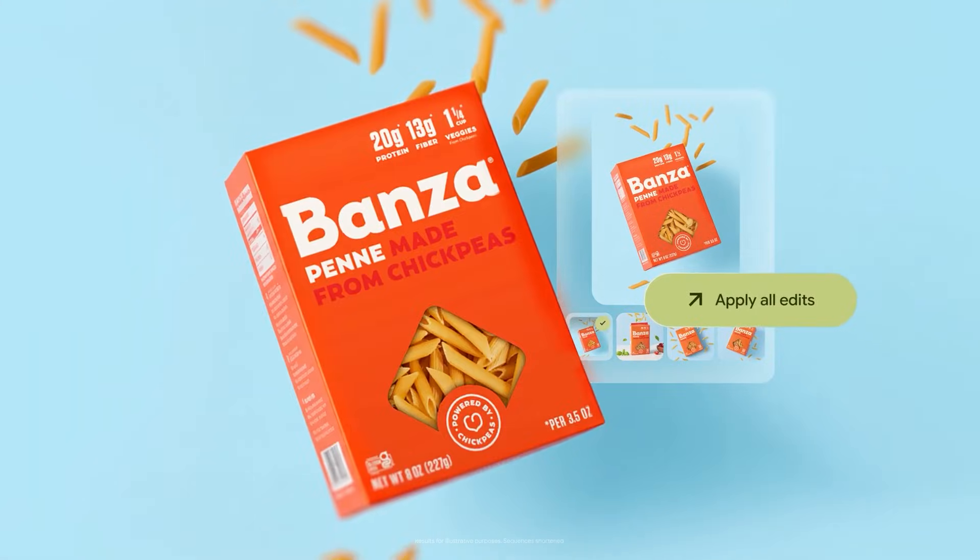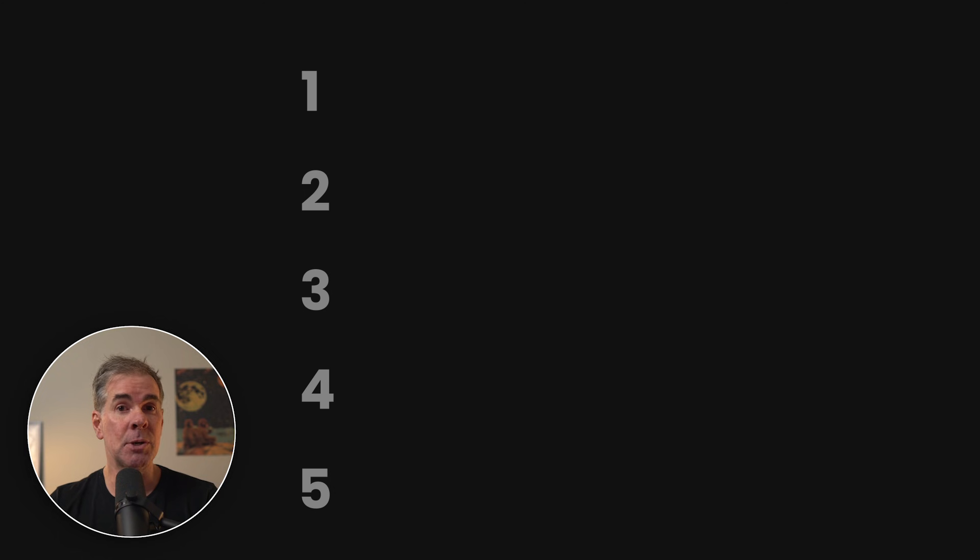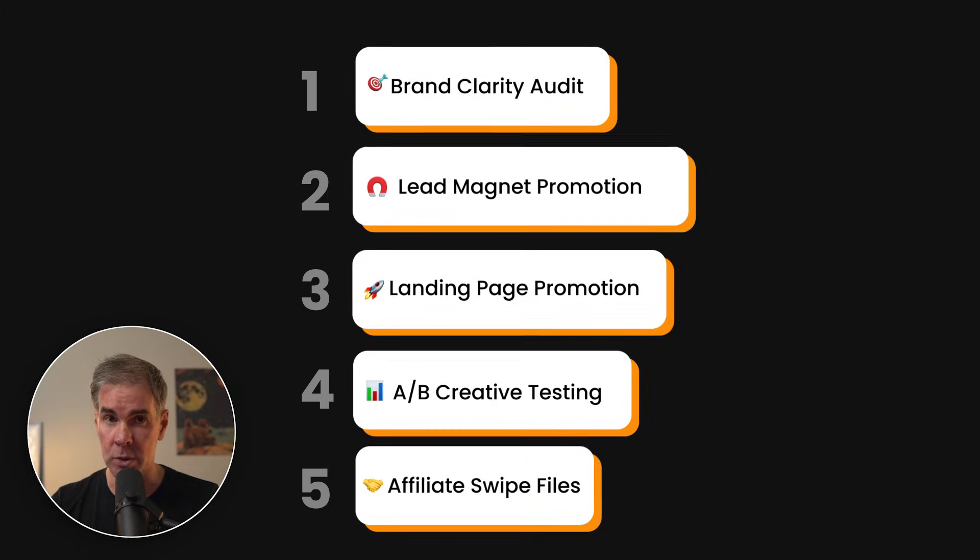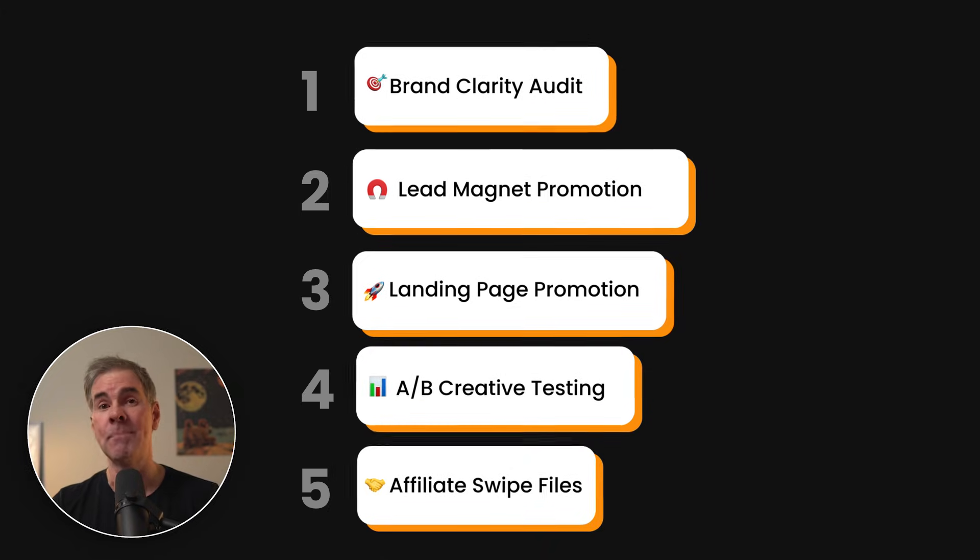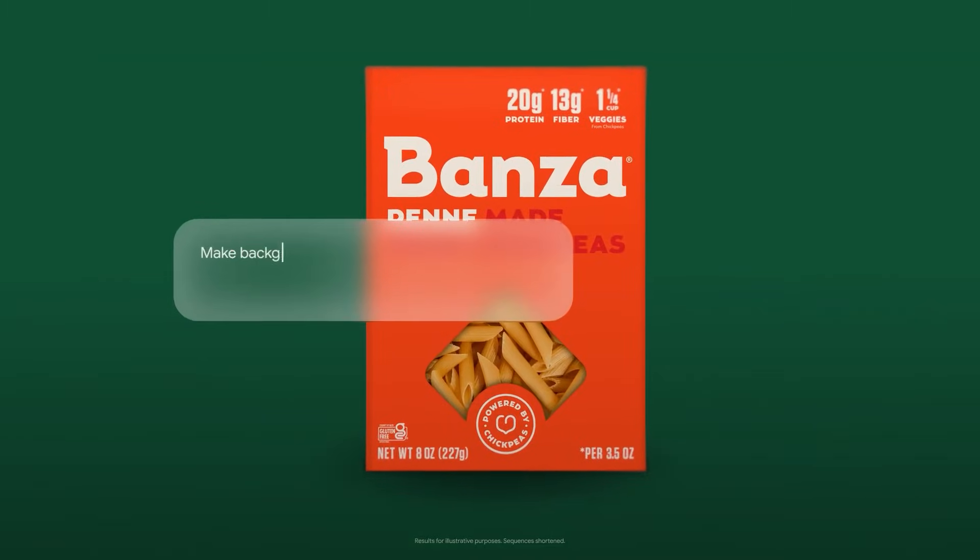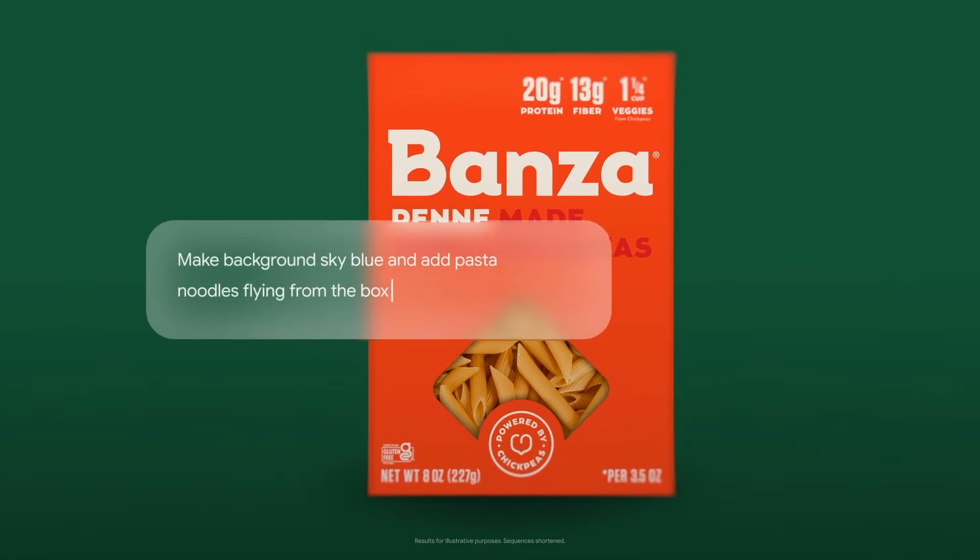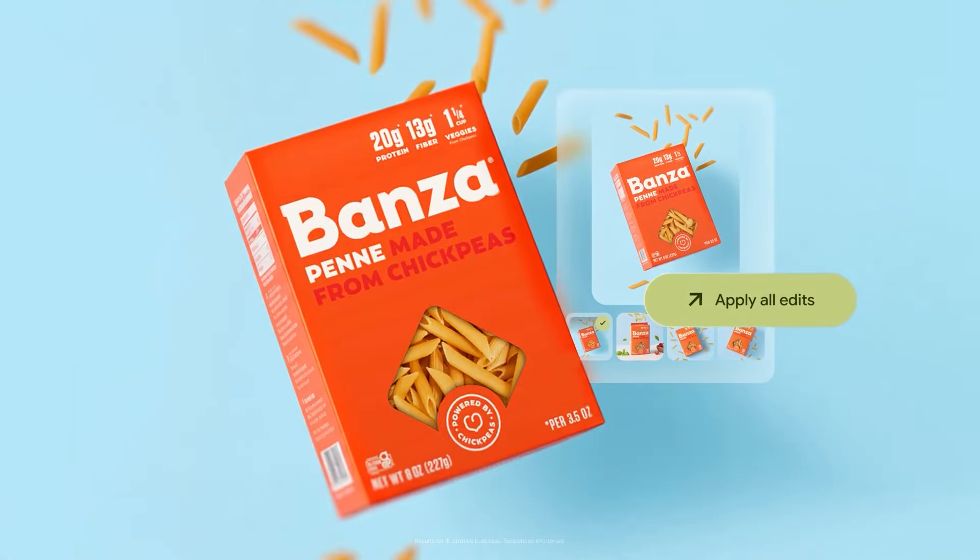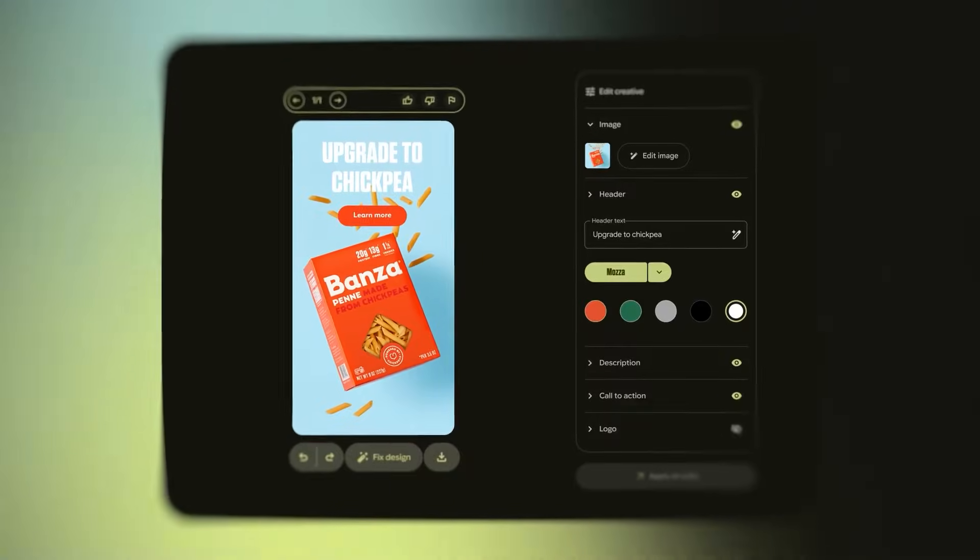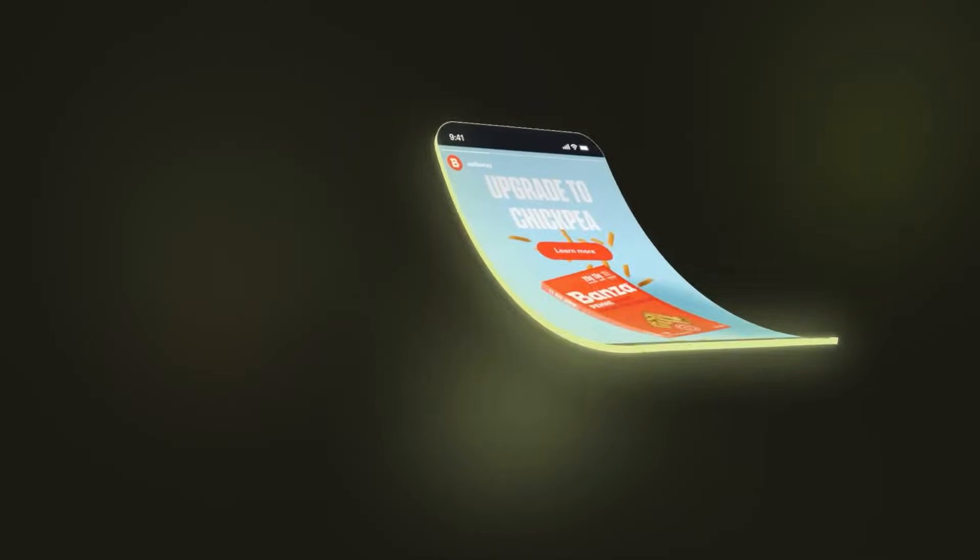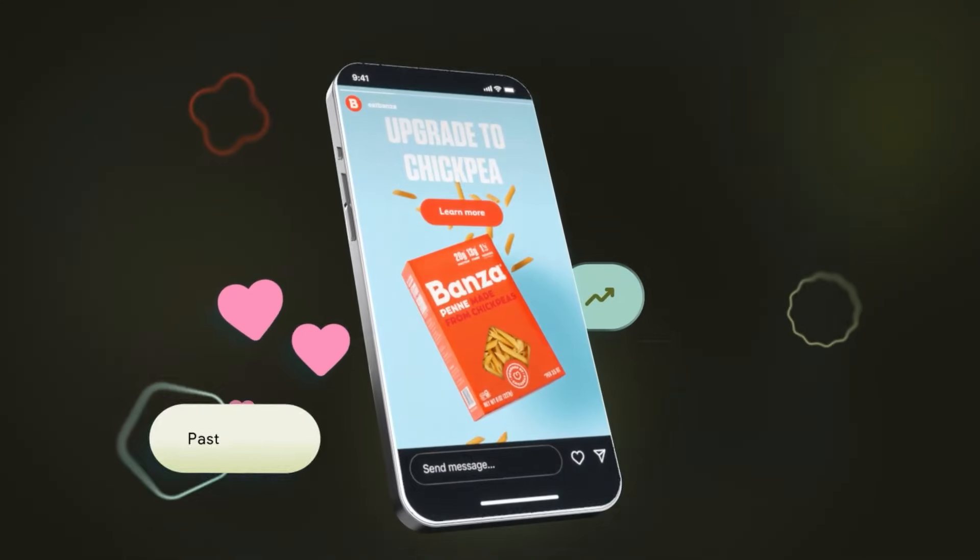And then automatically generate unlimited marketing creatives that match your brand perfectly, and in a matter of minutes. Today, I'm showing you five ways to use this tool called Pomeli that will completely change how you create content in your business. And if you implement even one of these strategies, you're going to save hours every week and never have to stare at a blank Canva template again.